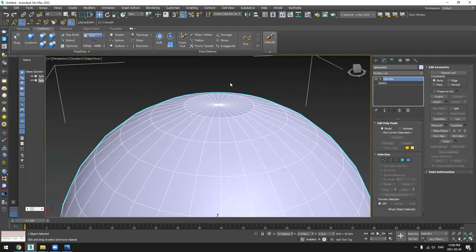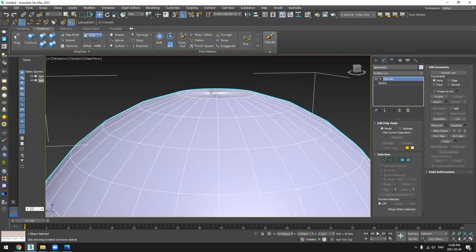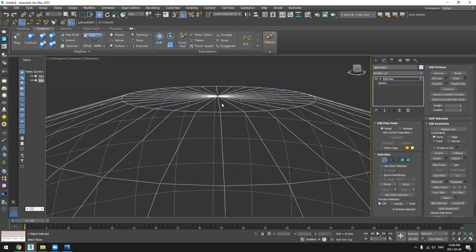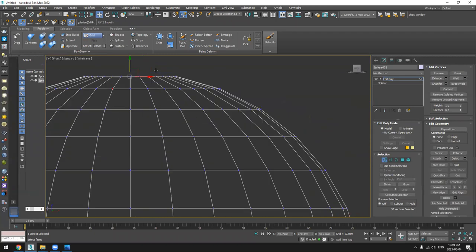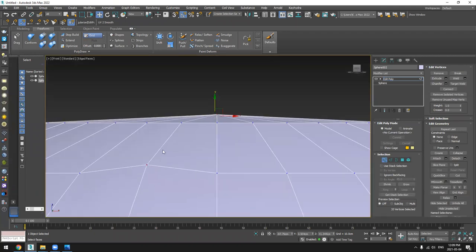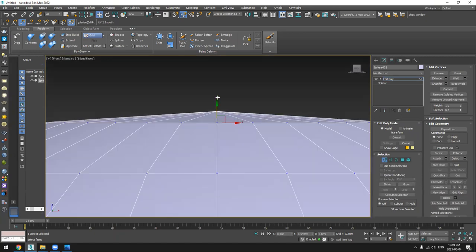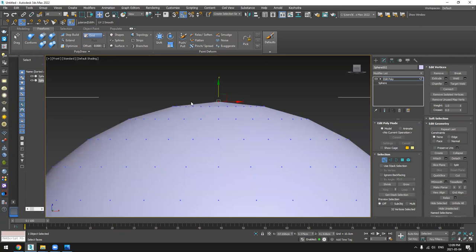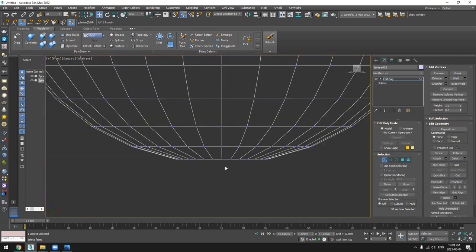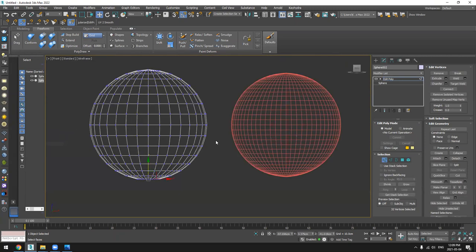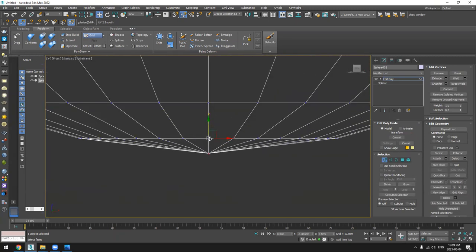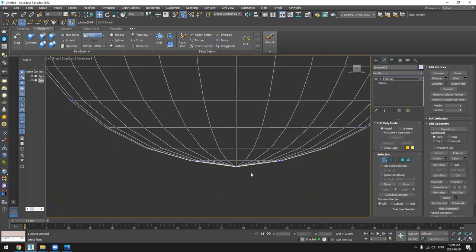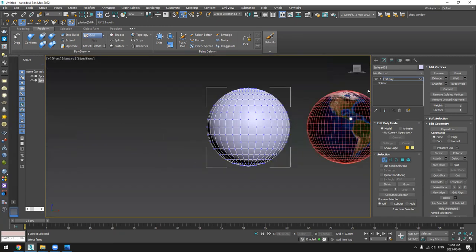So as you can see here, now it's flattened. So what I'm going to do now, I will select this vertex and go from the front and will just move it a bit up to make sure the curve is correct. From the bottom too, I will select this and move it down. That's perfect.